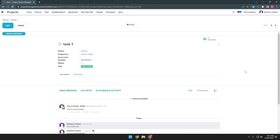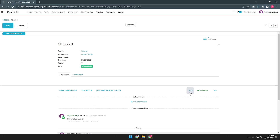To add an attachment in a task, you just simply need to press this clip button. You will see that there's an attachment window added, and just press add attachment.